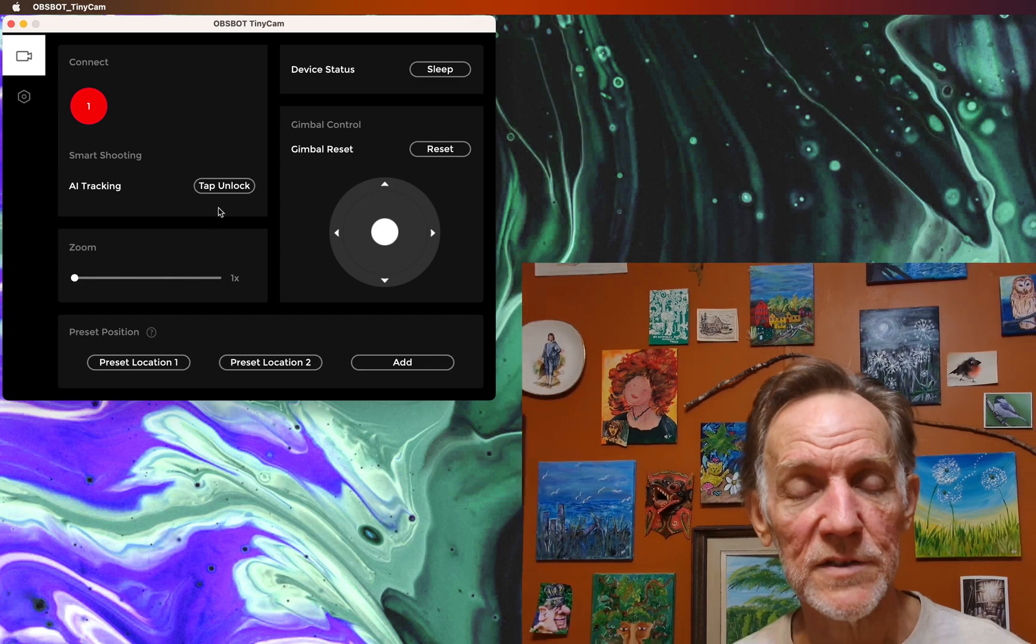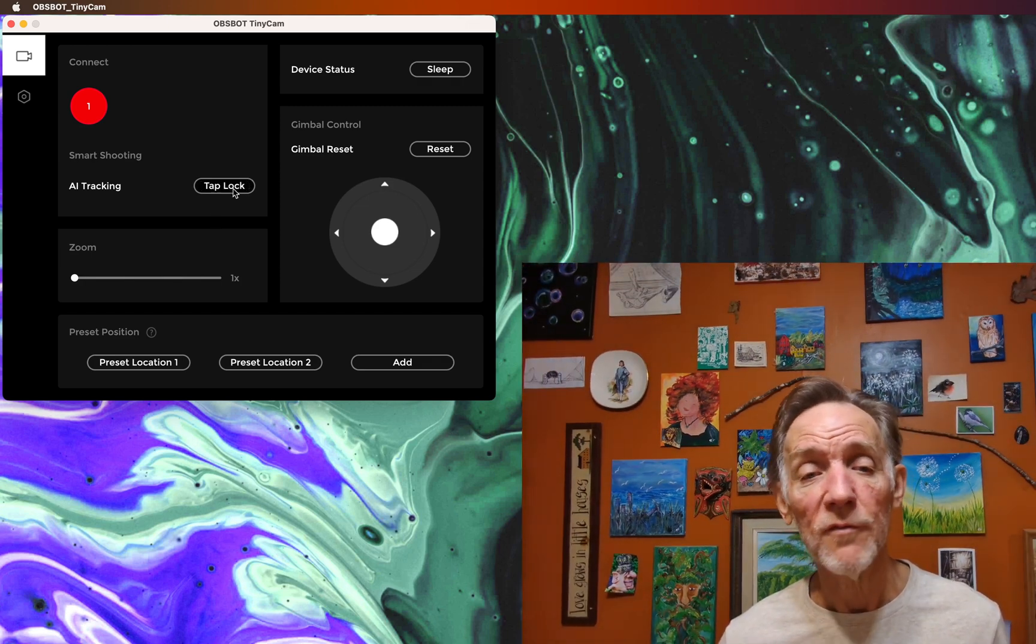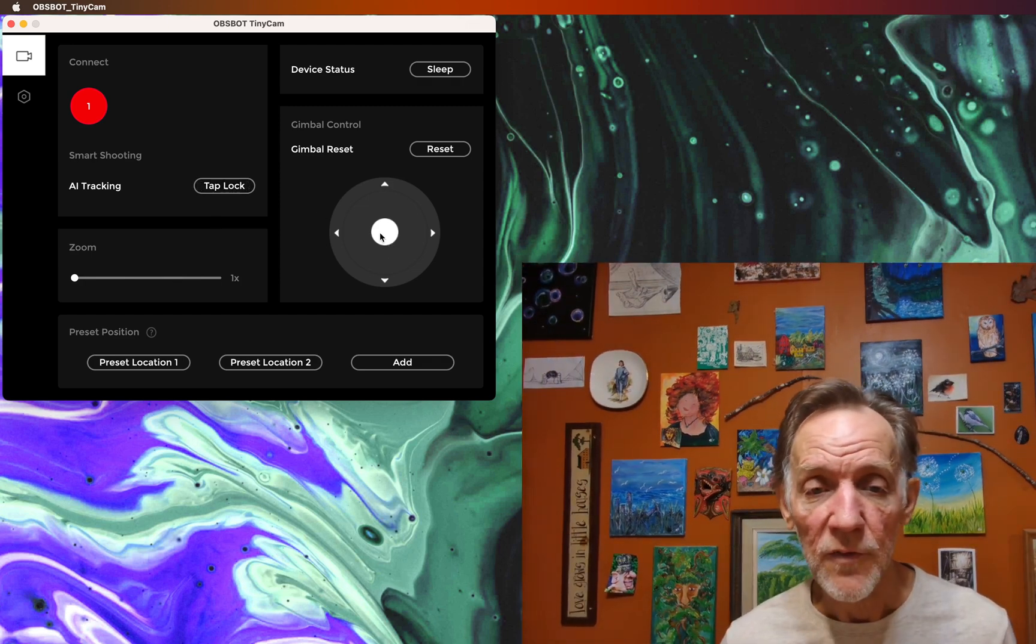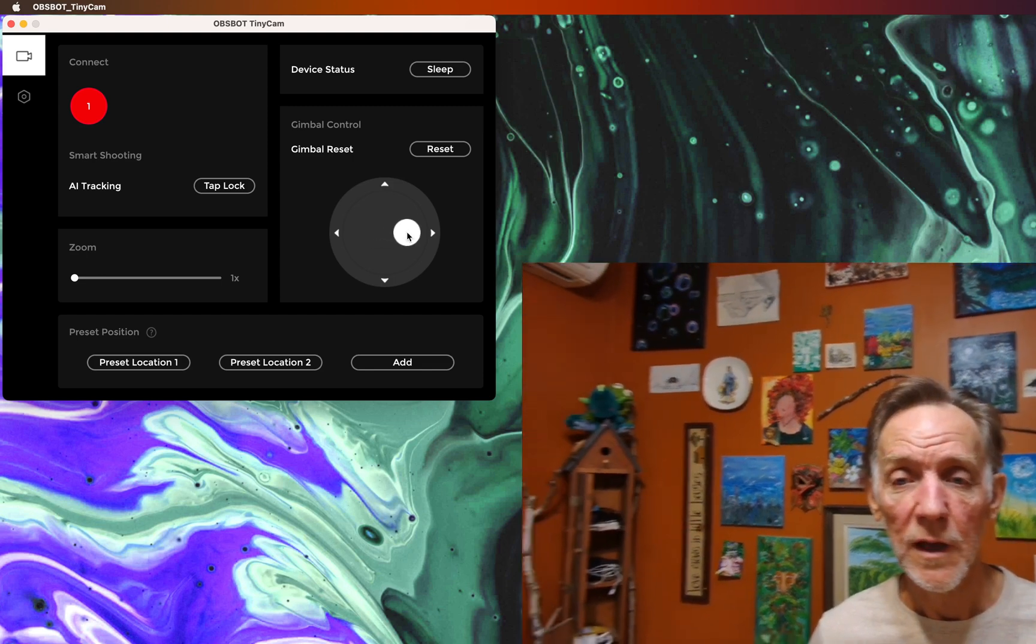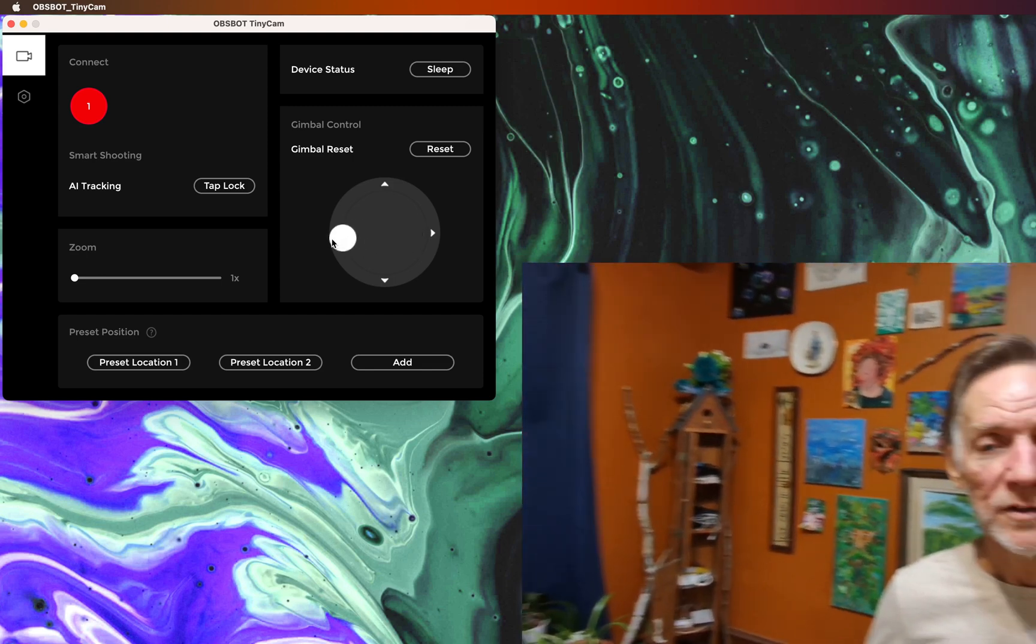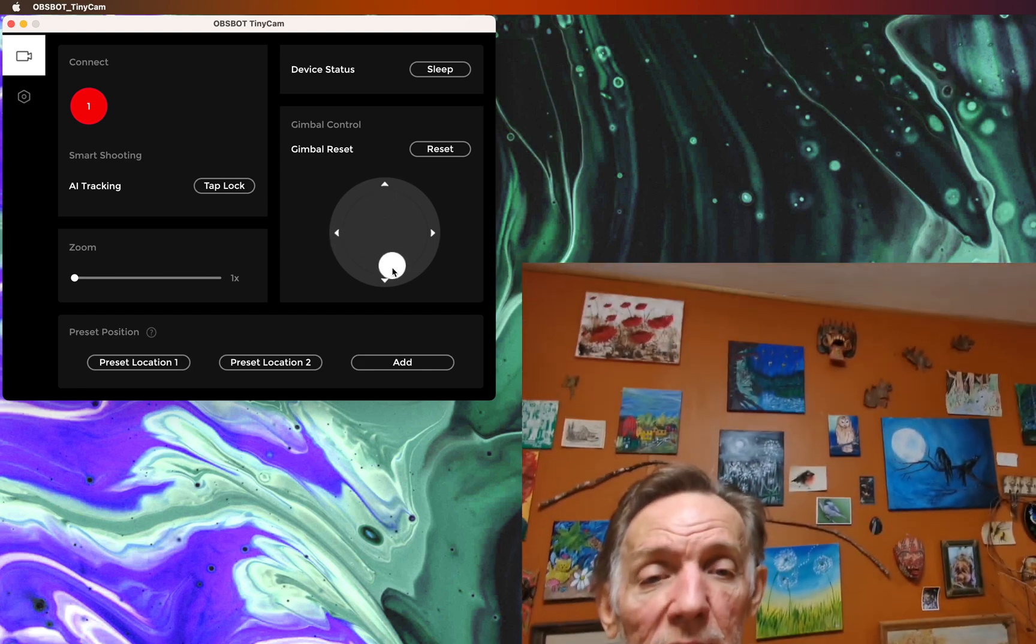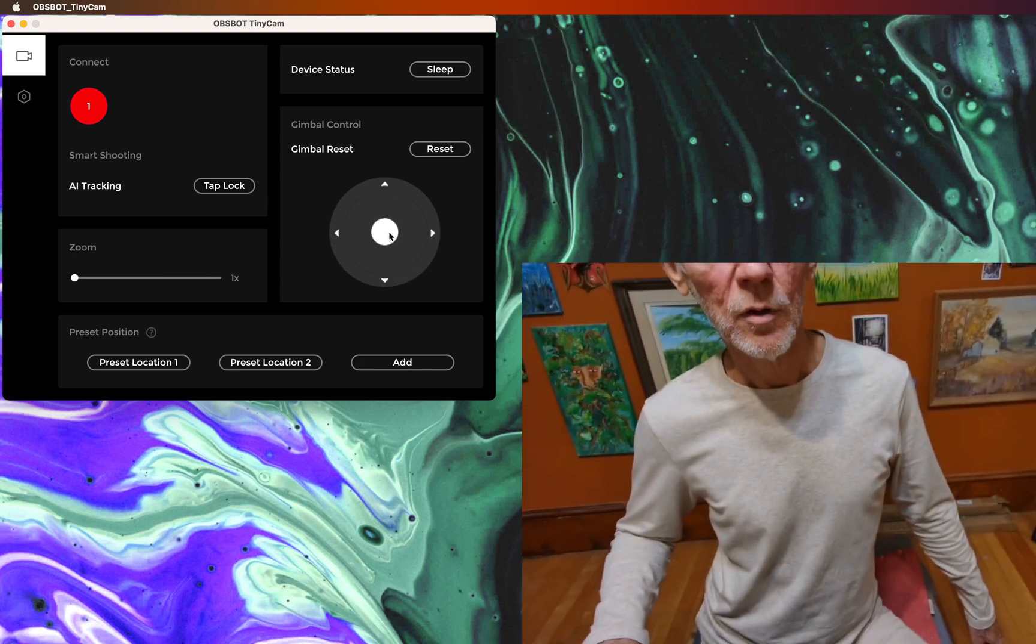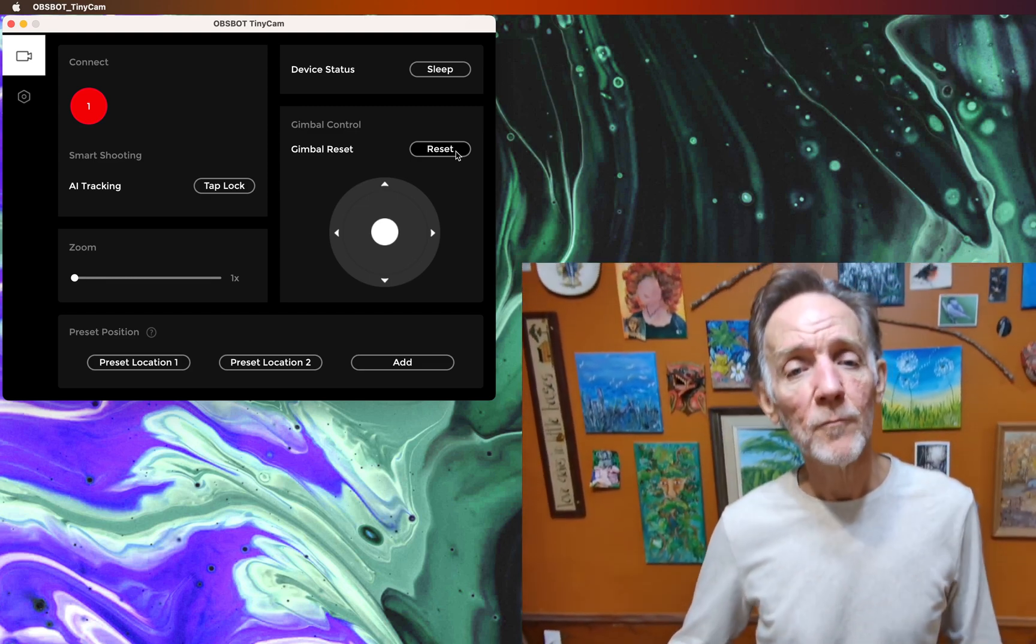I can zoom back to zero and switch off face tracking from the center face. I can also use this virtual joystick to pan around and tilt up and down. Whenever you're finished, you click reset.